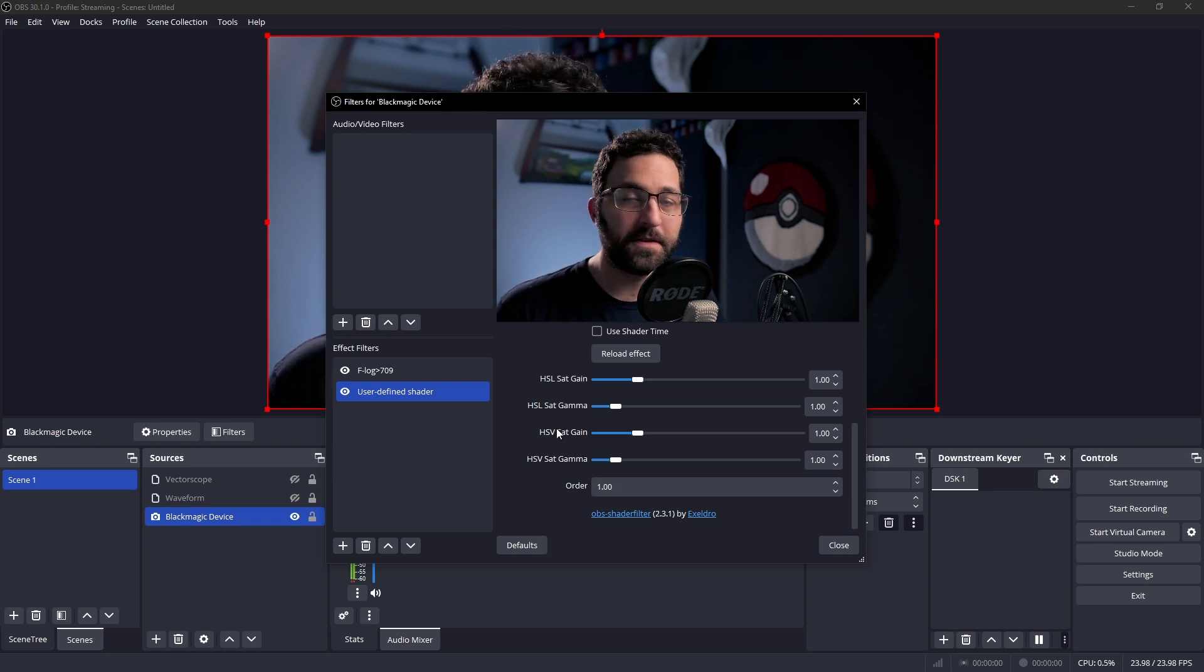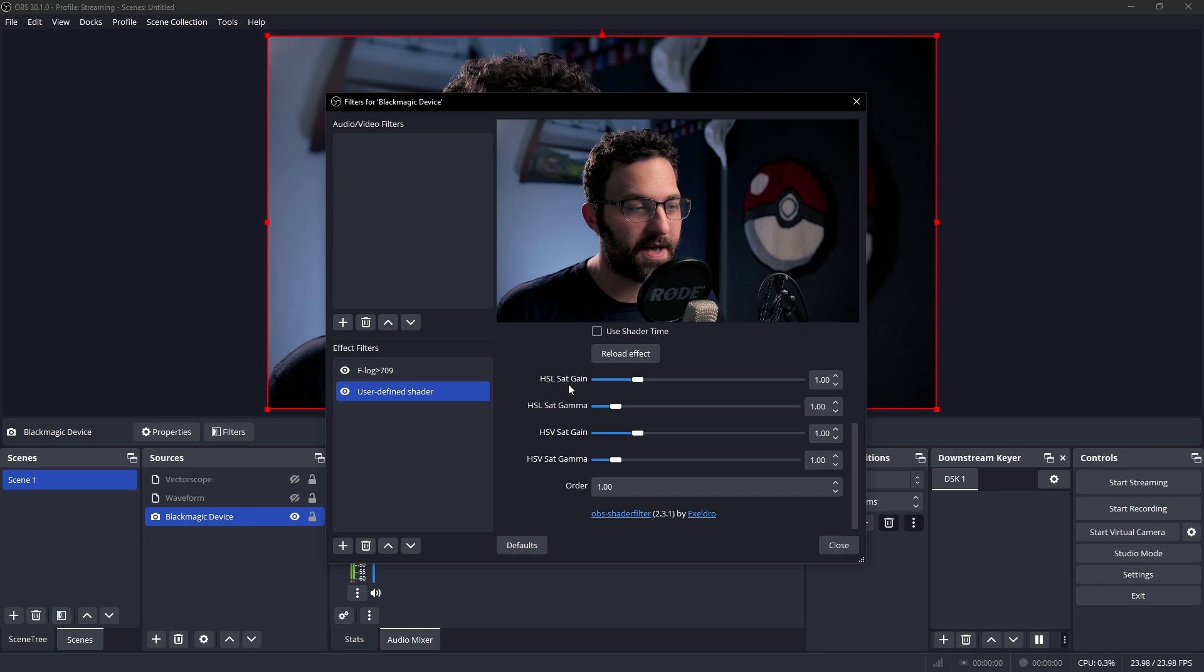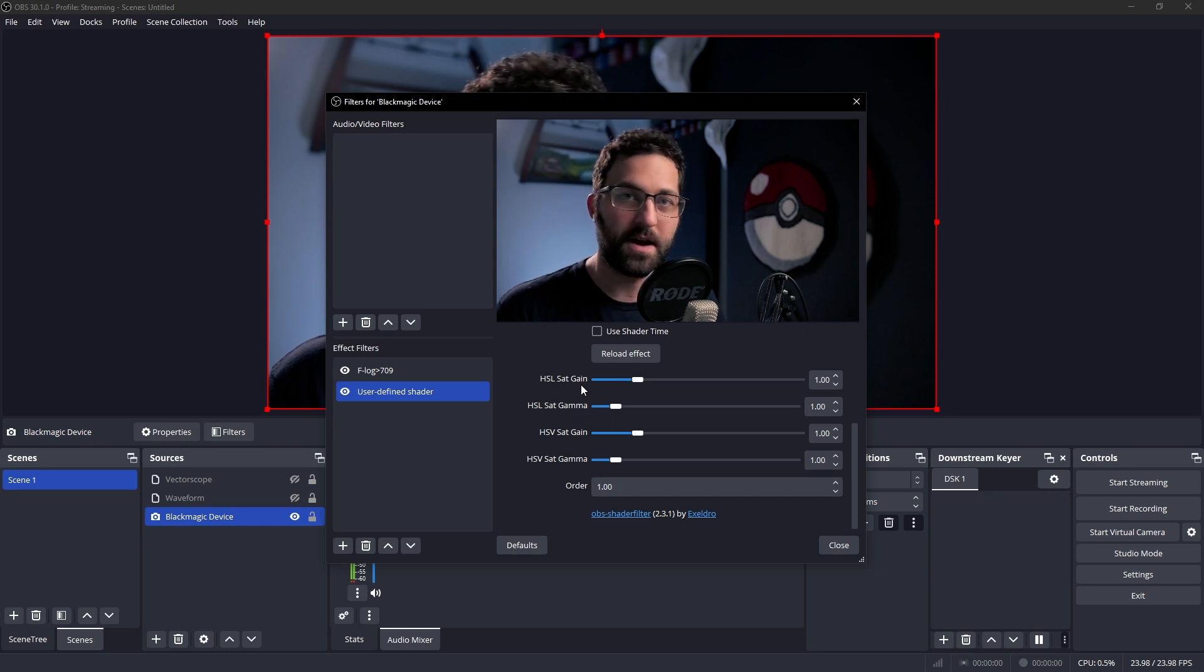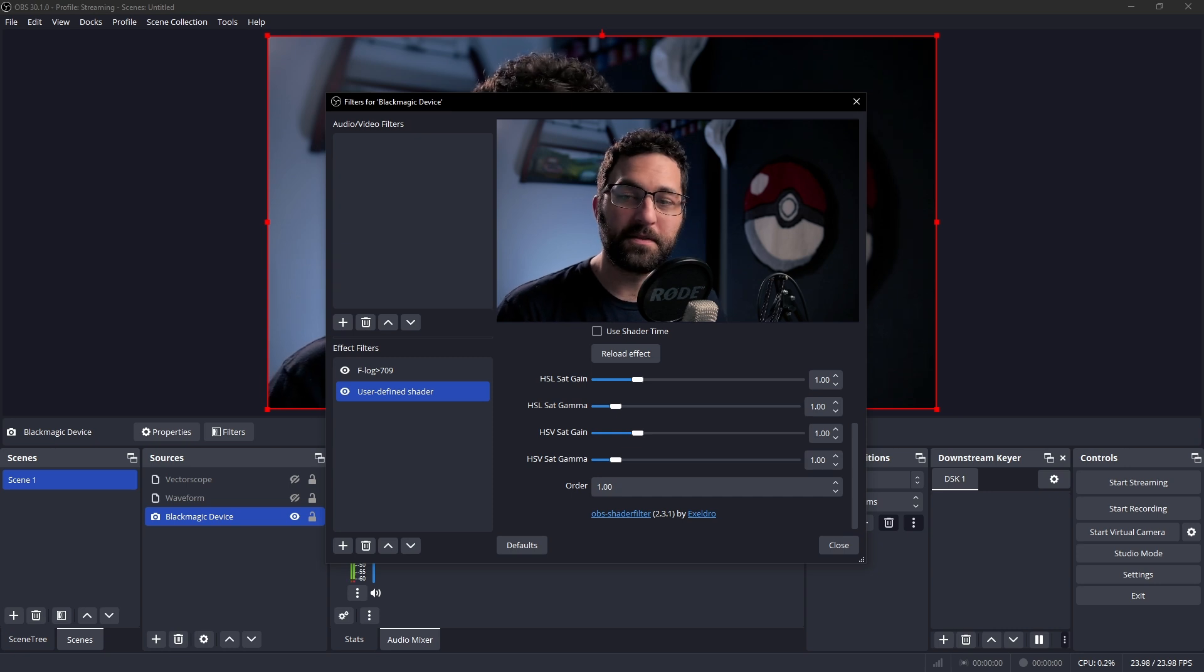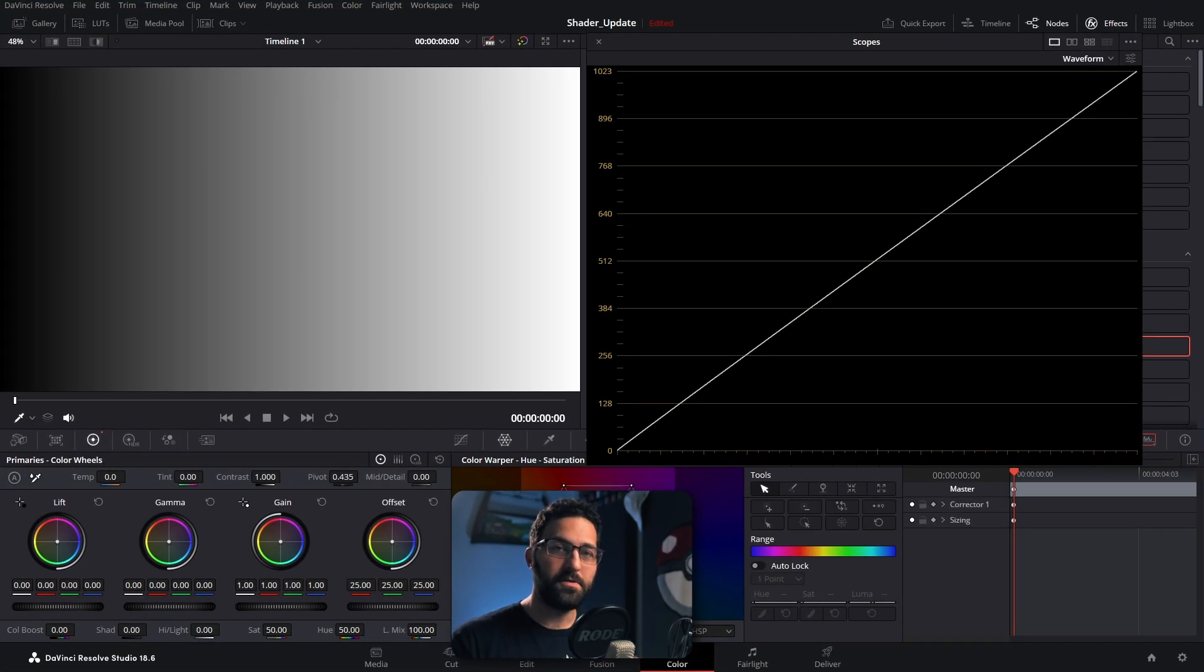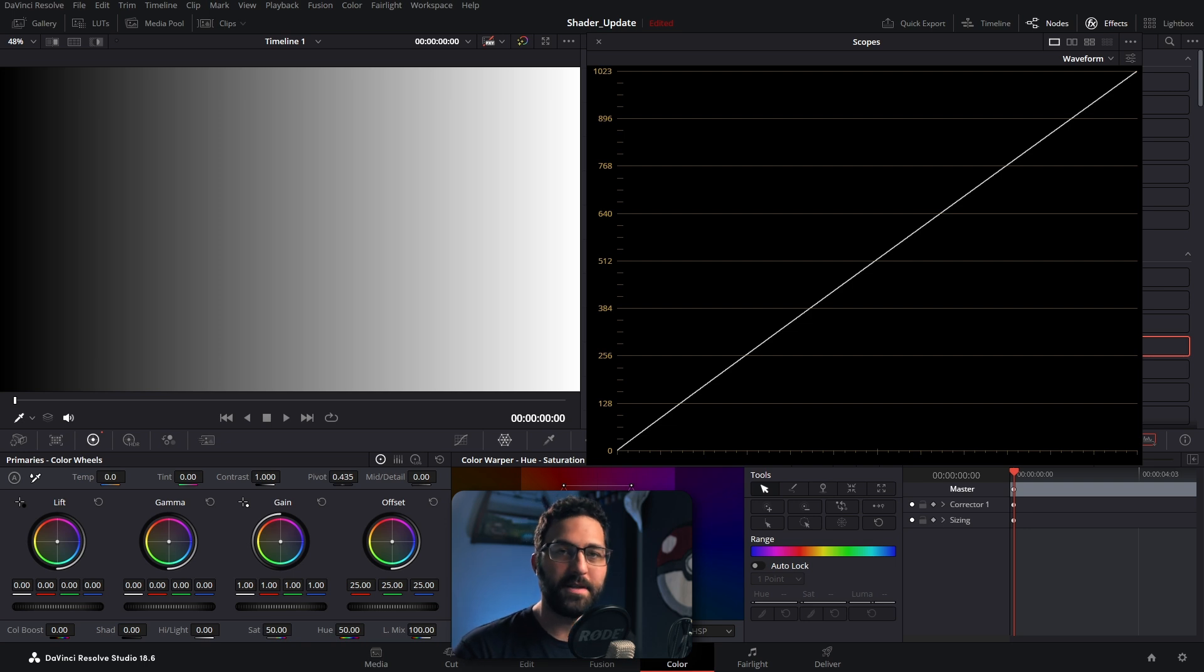Now the difference we have here is that we notice we have a gain slider and a gamma slider for each color space. Now what's the difference? To explain the difference, we're actually going to hop into Resolve. And I'm going to show you using a grayscale ramp how these adjustments differ.